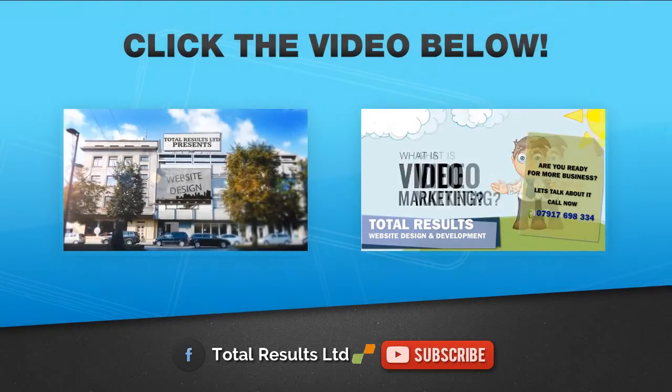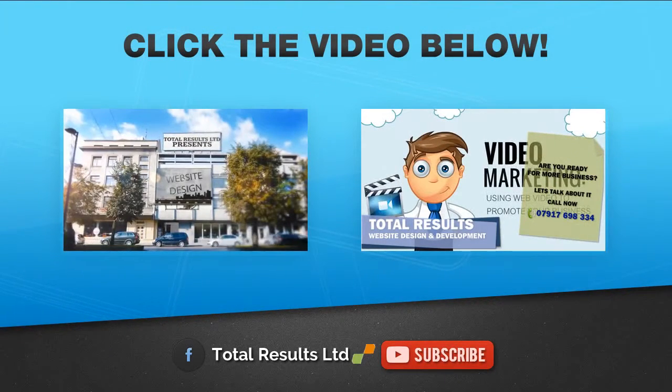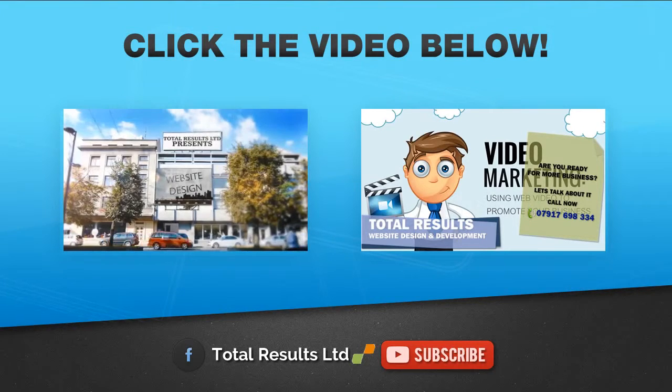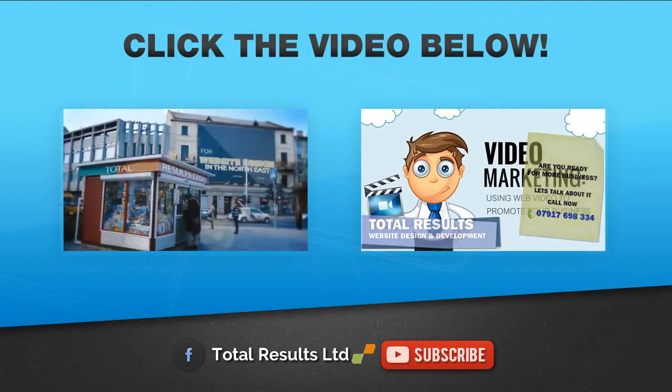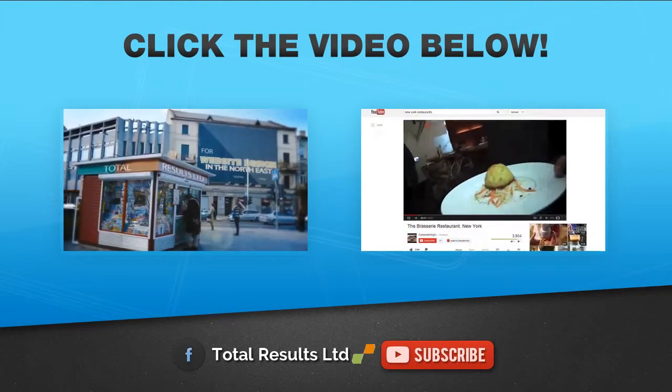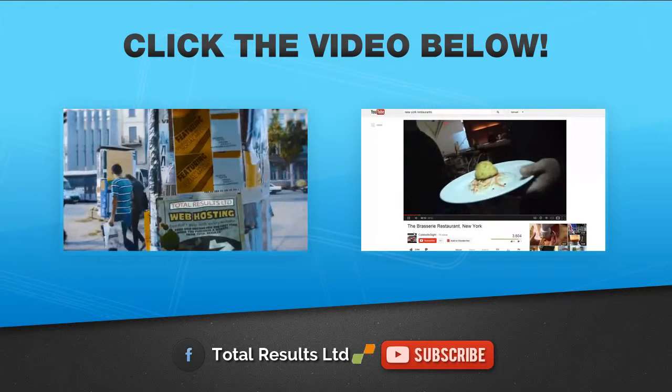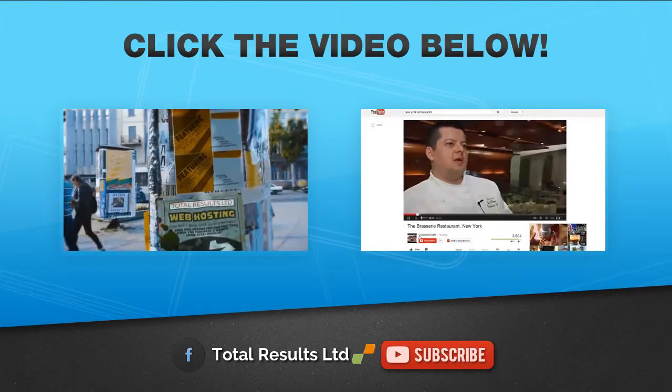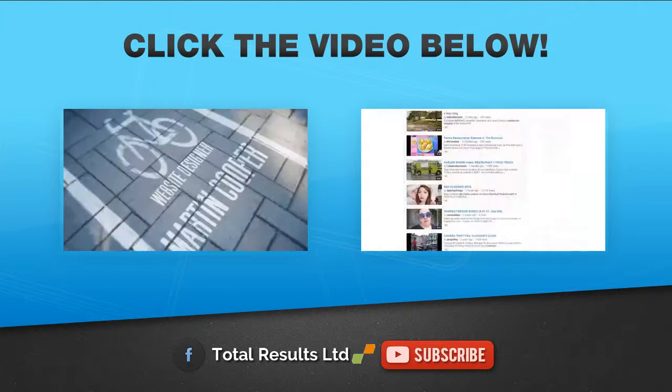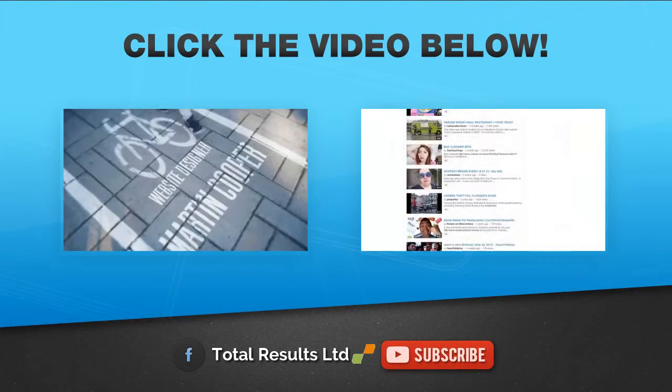Thank you for visiting our YouTube channel. We hope you'll go ahead now and visit our website, totalresults.co.uk, where you can see what else we can do for you. Thank you.